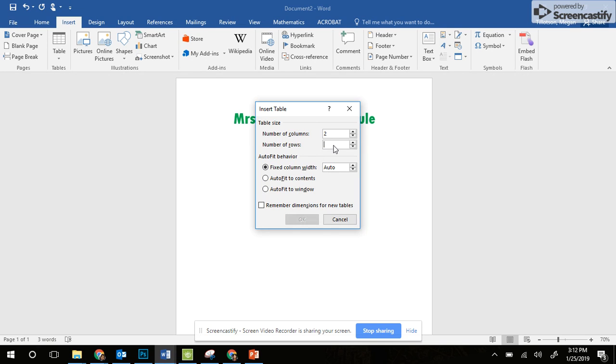We have nine periods in the day plus the heading at the top, so we're going to do ten rows. When you have two columns and ten rows, you can press OK.